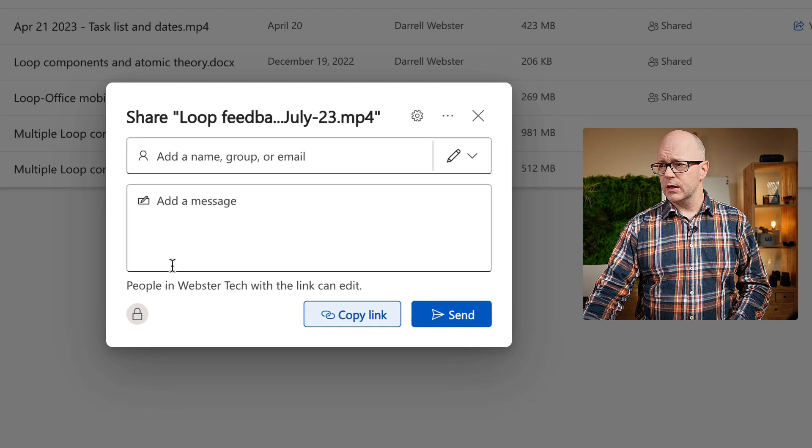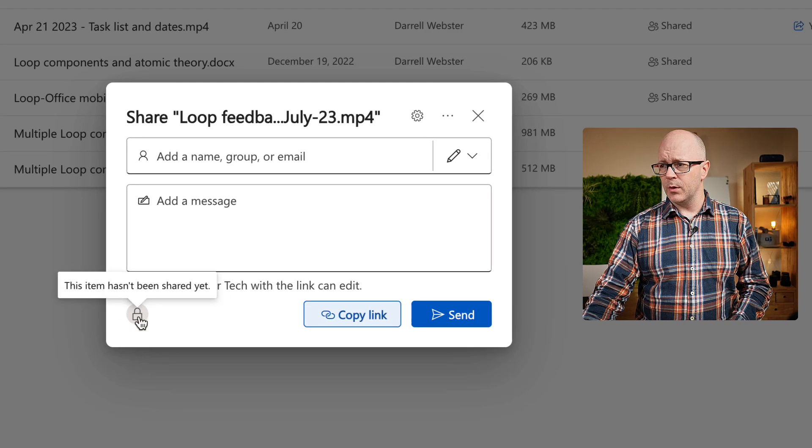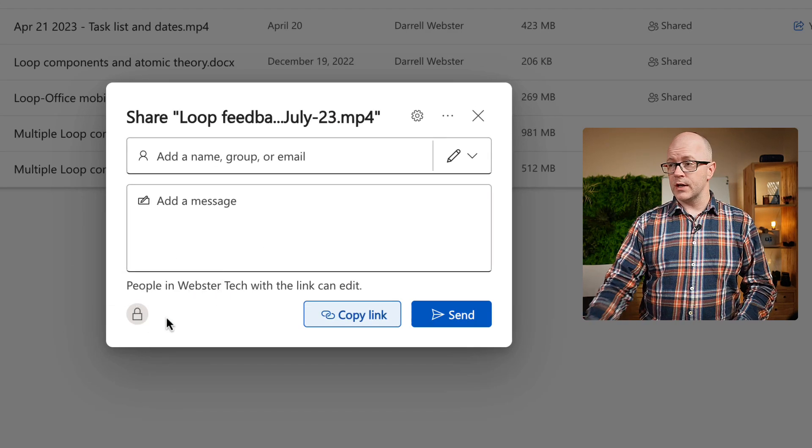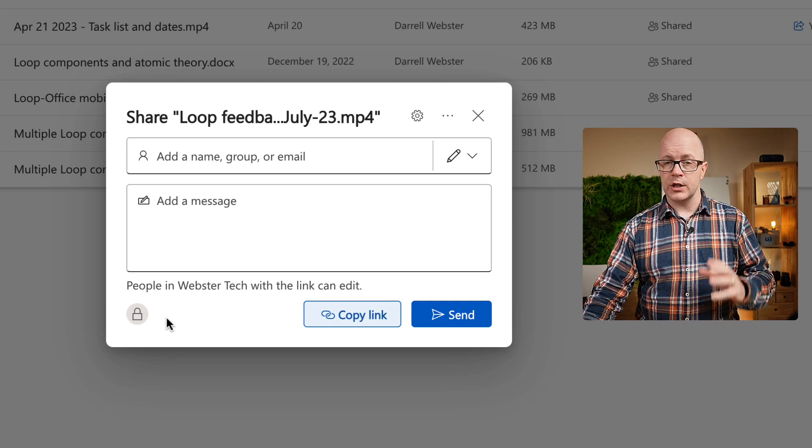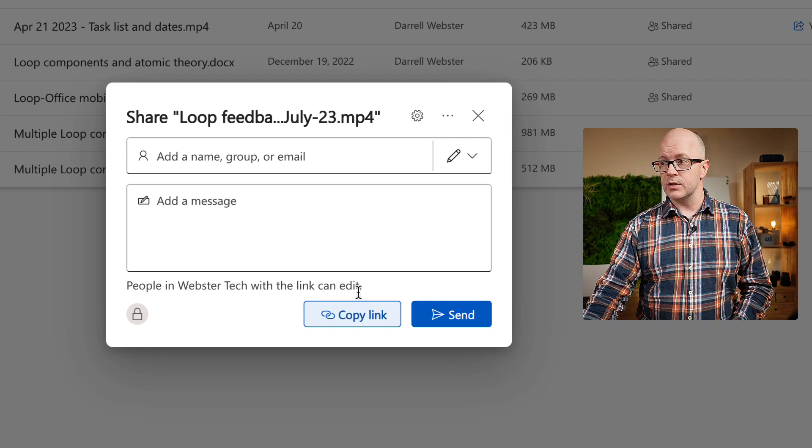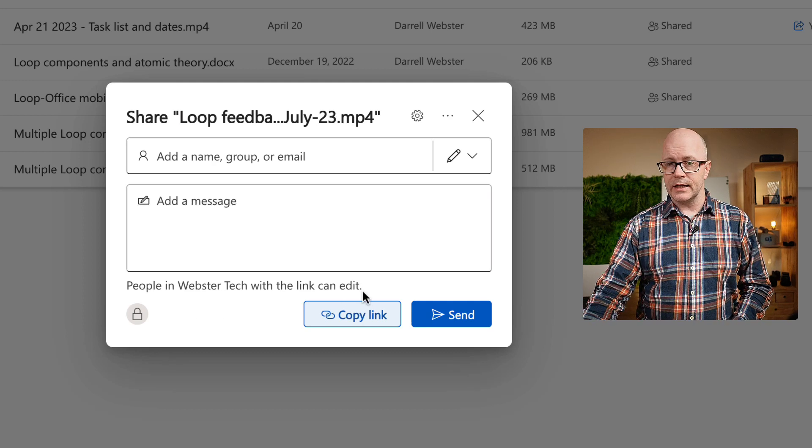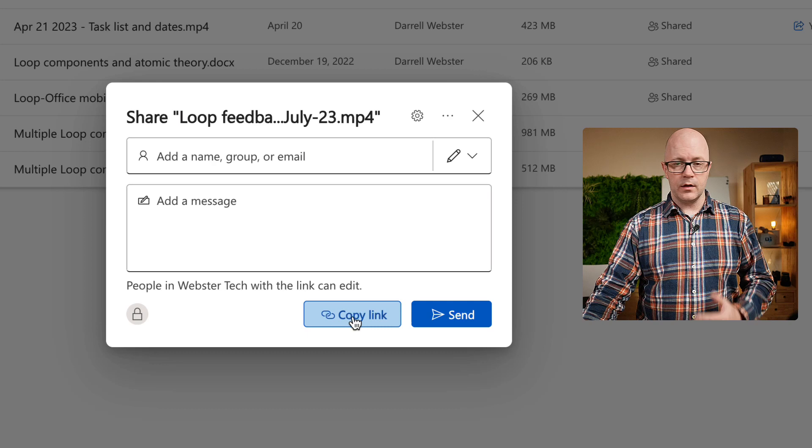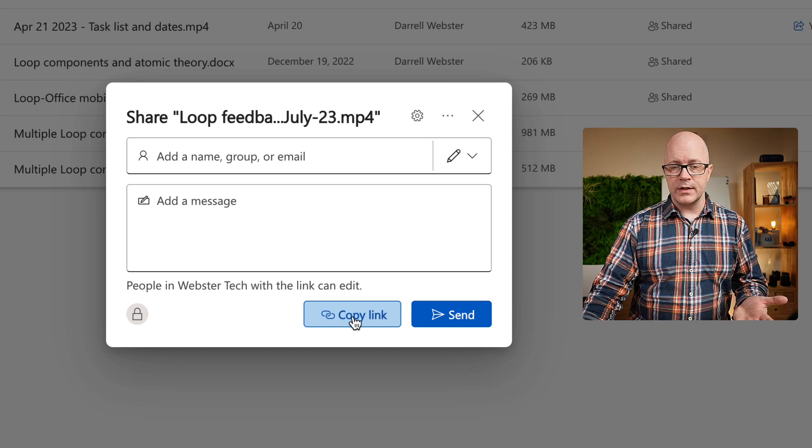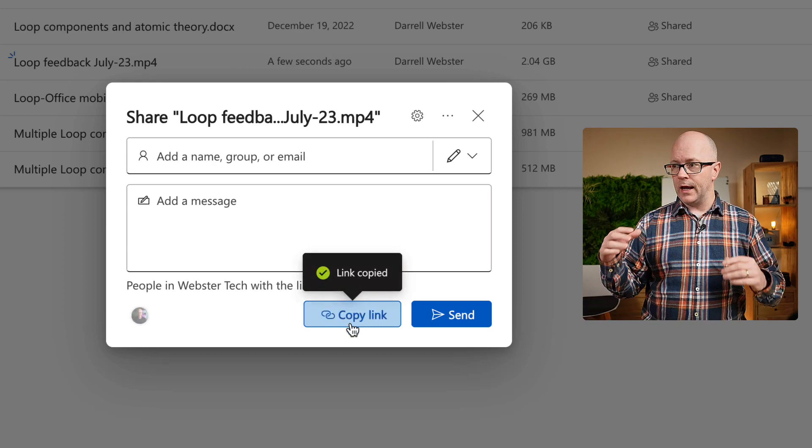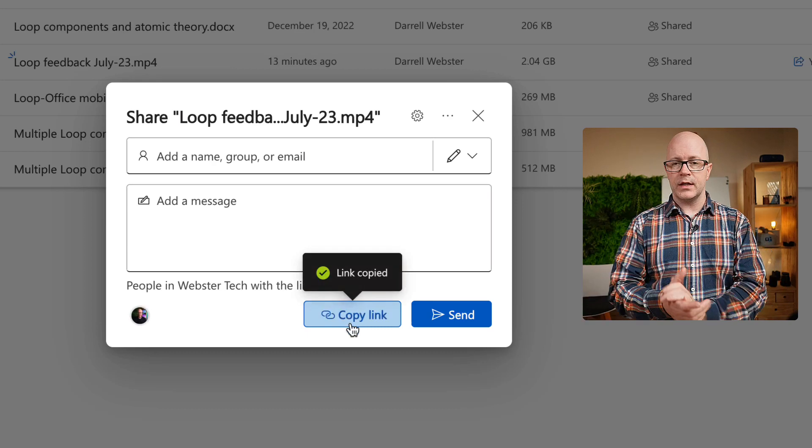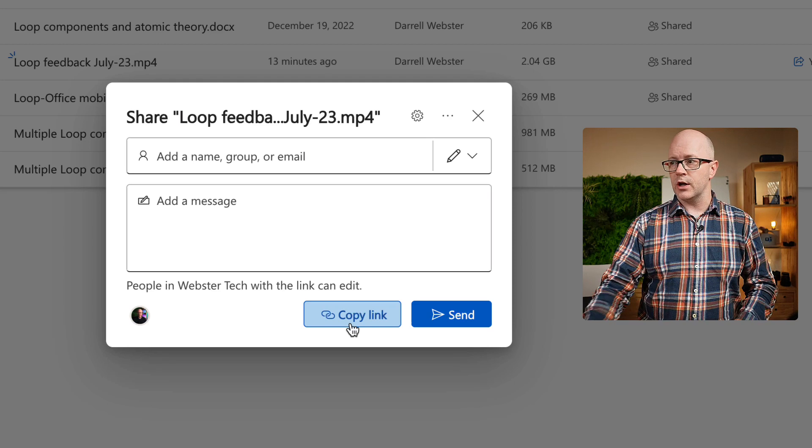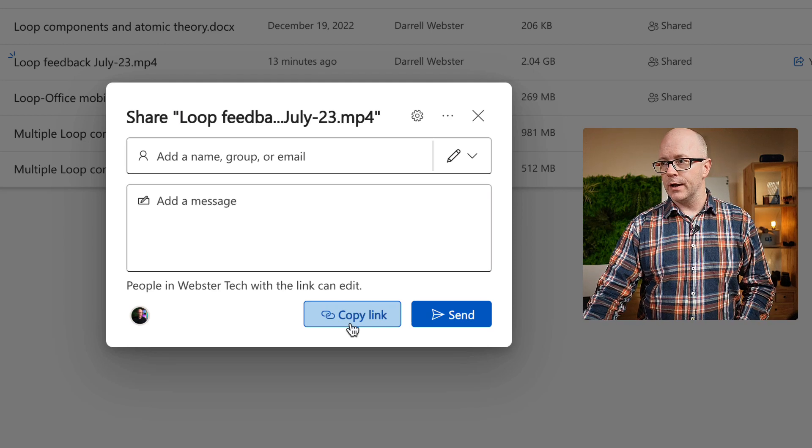This is really picking up on my default sharing settings for my organization that I share within my organization. It is an edit link, and great. If those are my defaults, then I can click copy, and that will be the case. I've got a link. I can share it. That's fine.